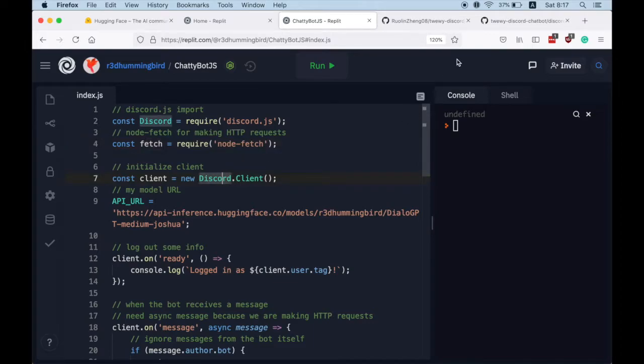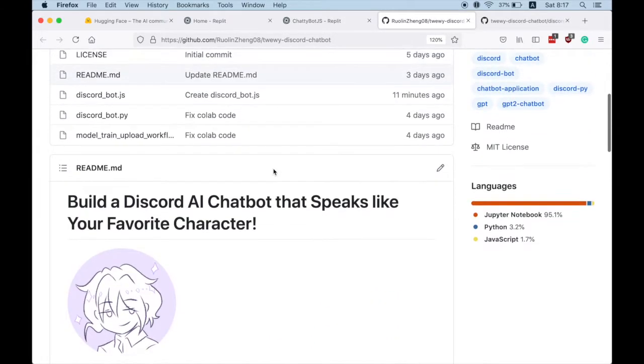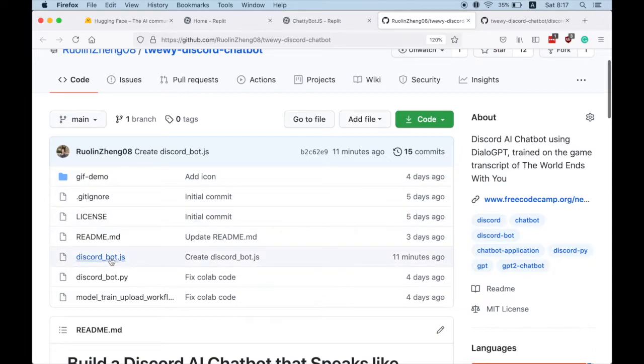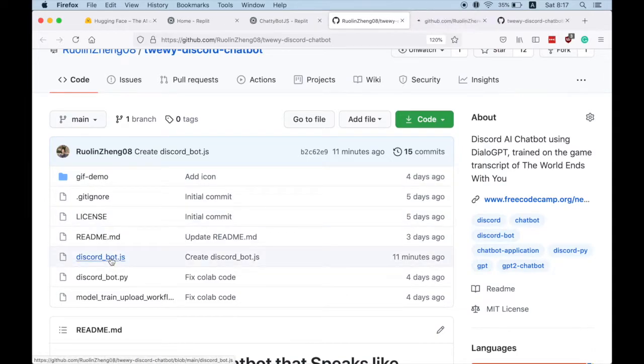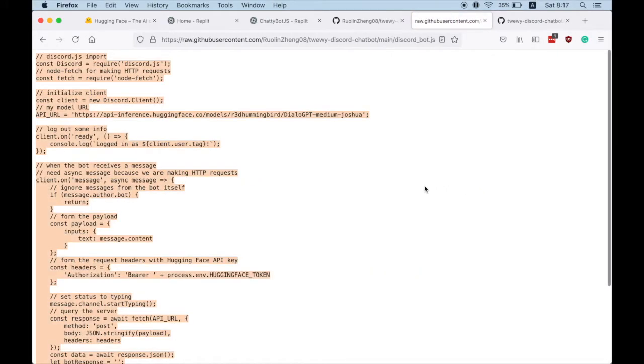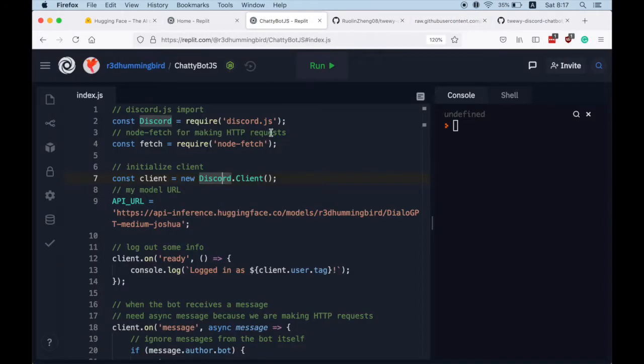Great, once we have these things set up, just go to my GitHub page. I updated a discord bot.js file which you can just copy paste into your Repl.it.